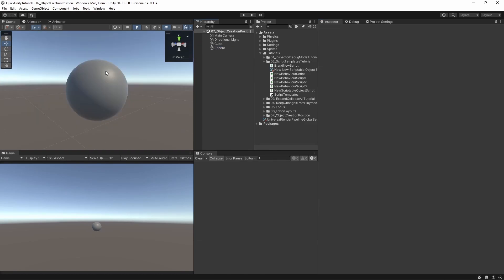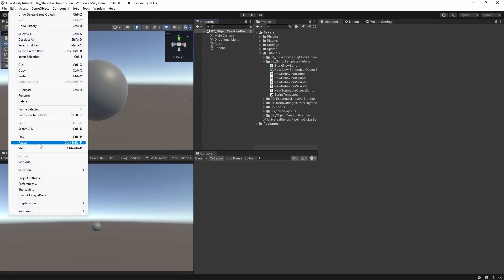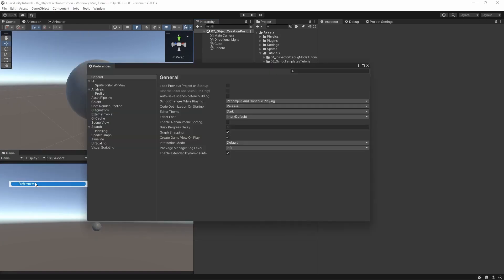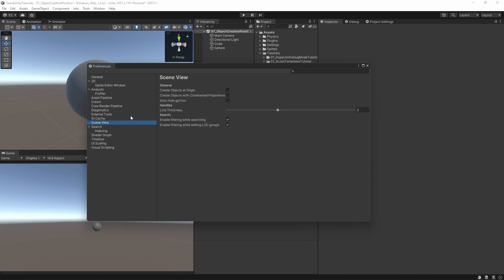Since Unity version 2020.2, there is a better way to do this. Just go to Edit, Preferences, then to Scene View, and check the box next to 'Create Objects at Origin'.